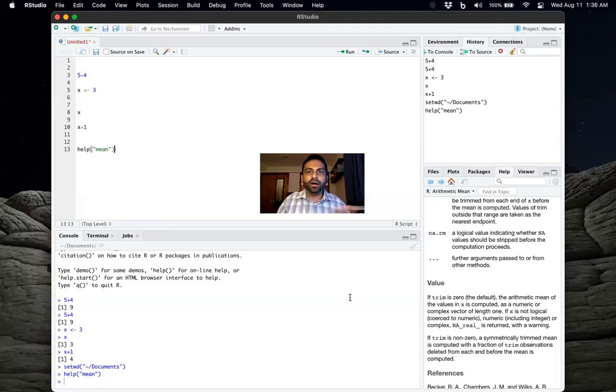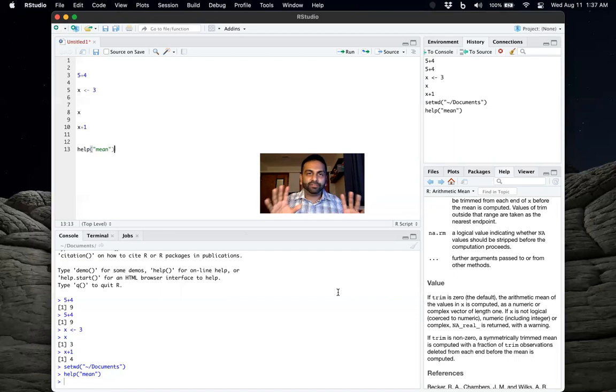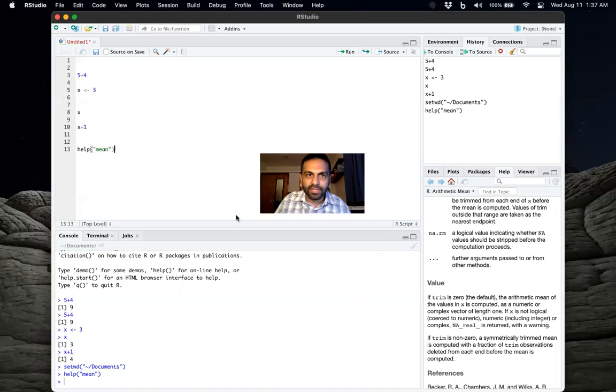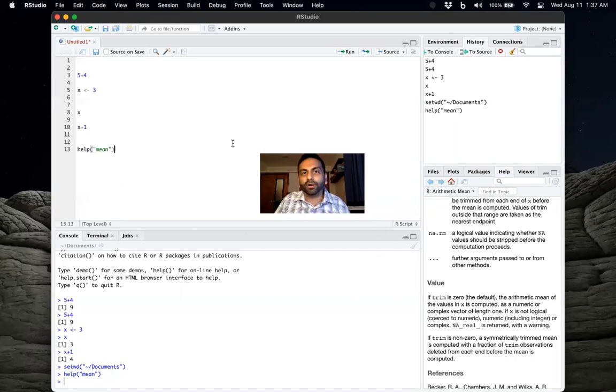So this overall is the interface and what each section of the interface means. And in the next video, we'll talk specifically about R scripts a little bit more and libraries.